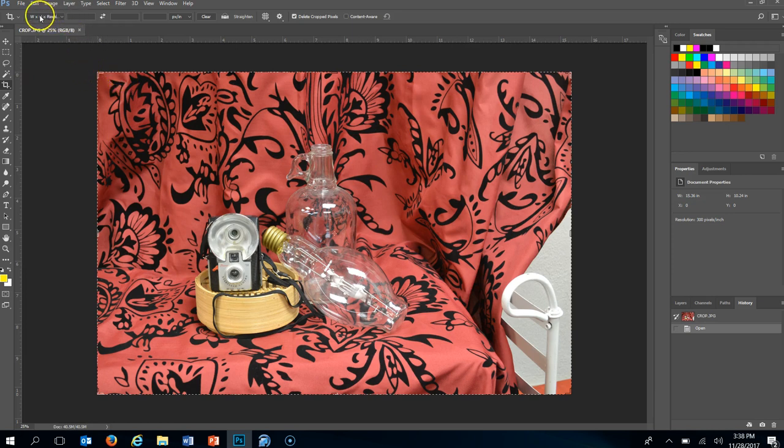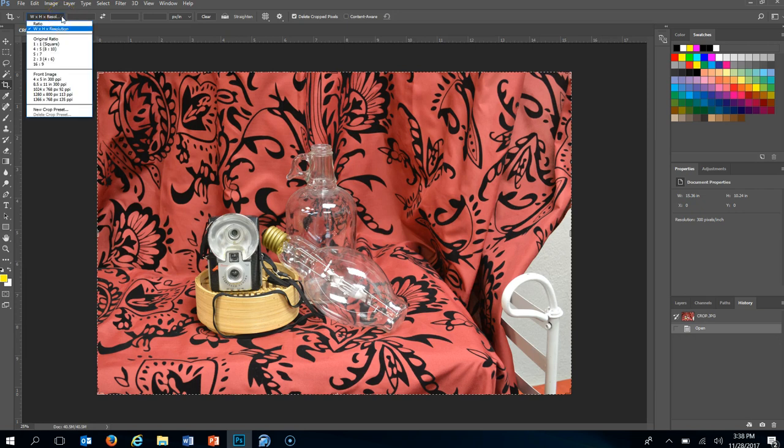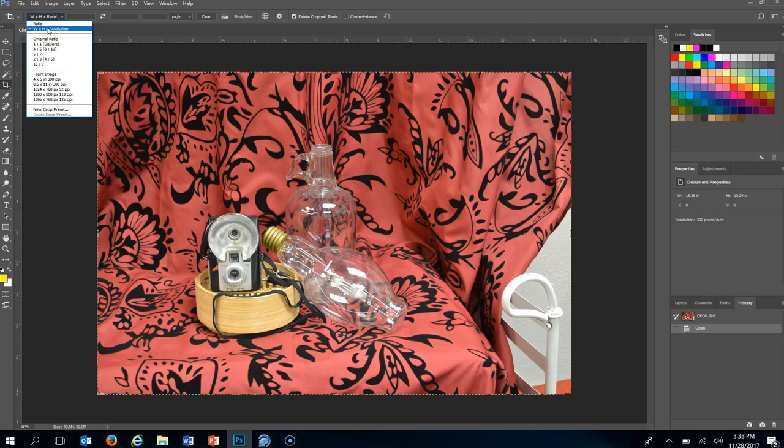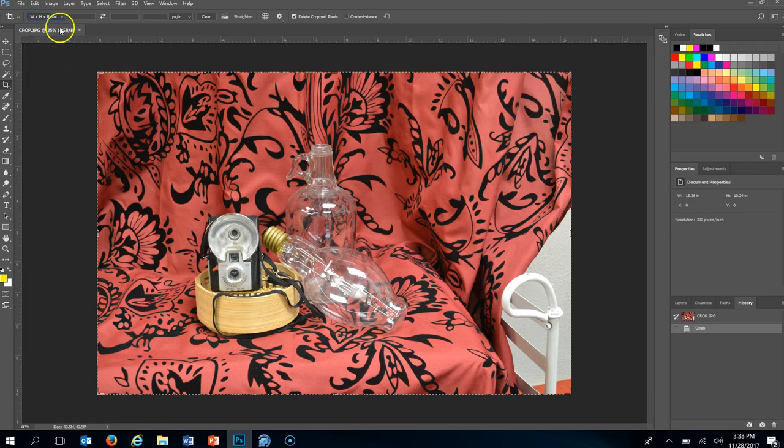Right now I'm on width height resolution you'll see in my top screen up here. I can do ratio, I can do squares, I can do all of these different things. I tend to use one of these first two. So if I clicked width height resolution then I could put in my numbers up here and make a particular size.